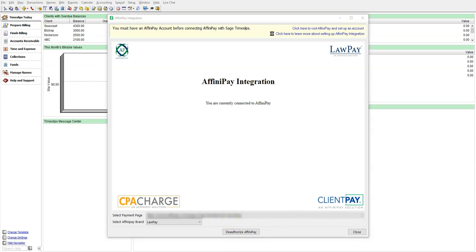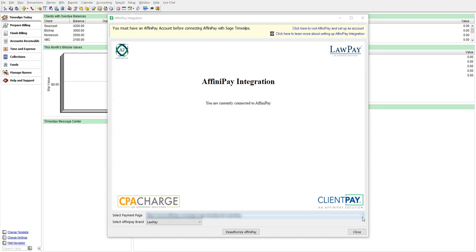Under Select Payment Page, you have the option to choose which Affinipay account you want to associate with Timeslips. Some people may have multiple accounts. You can only link one account to a Timeslips database at a time. However, once you choose your account, you can always come into this area and change the account on the fly if you would like your Timeslips payments to be associated with that account.